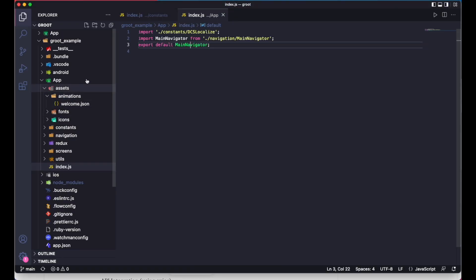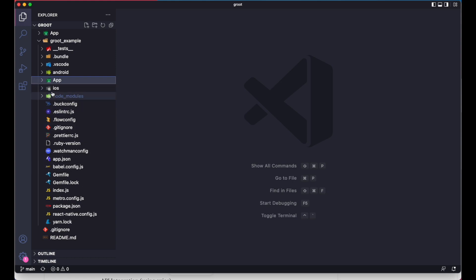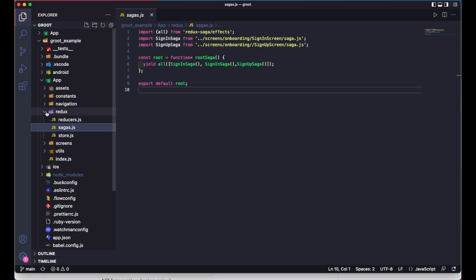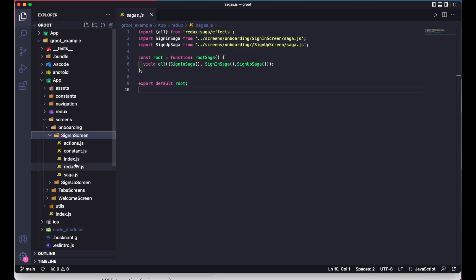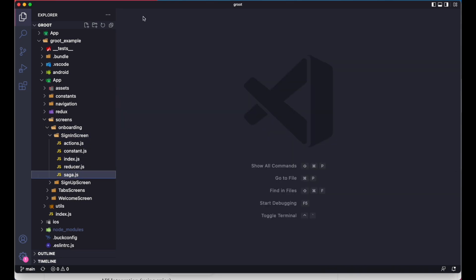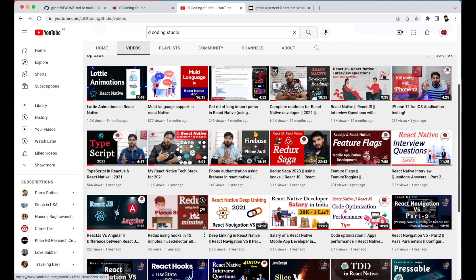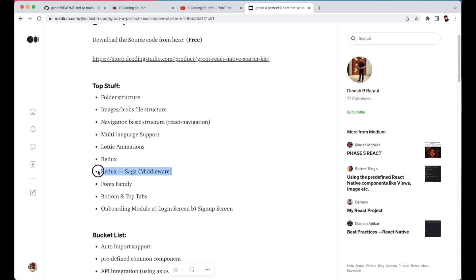This starter kit also has full Redux support. It includes a Redux store, all Redux sagas, and related files, divided into onboarding and sign-in — you'll get the reducer and saga files. I've created a video on Redux as well, so you can watch that if you're not familiar. The kit uses Redux Saga as middleware. Other middlewares exist — like Thunk, observables, and promises — but Saga is very popular among React Native developers. That's why I've provided Redux Saga support in this kit.